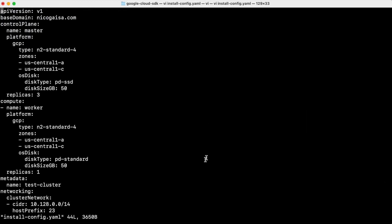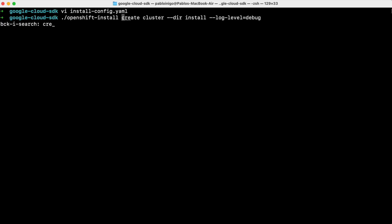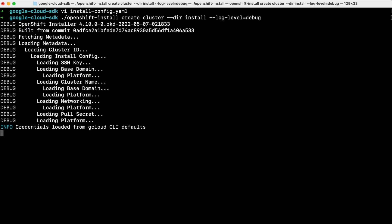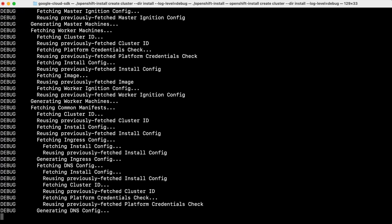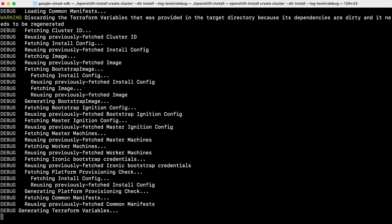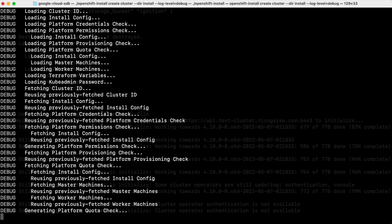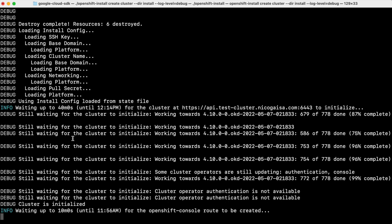First we need to install our cluster, and to do that I recommend you go to our previous video. The idea is to have an install-config.yaml file with our setup and then execute: openshift-install create cluster --dir install --log-level debug, and after a long time your cluster will be installed.